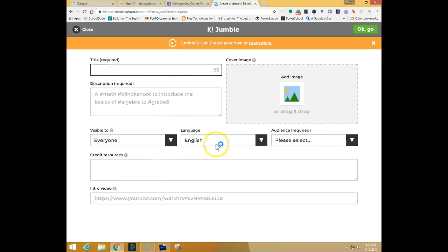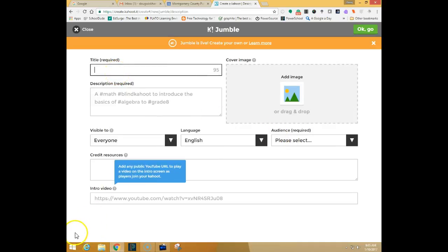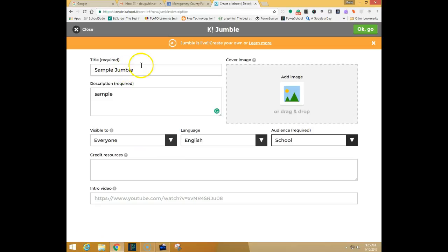So I'm going to go ahead and click on Jumble and it will ask me to put in some basic information about a title and an audience. I'll go ahead and put that in. You can see that I've added a title, a description, you do need to pick the audience.